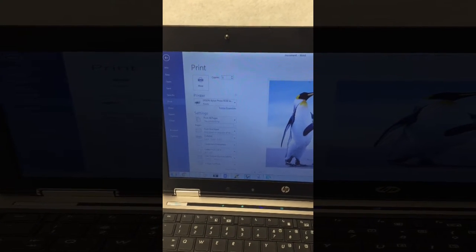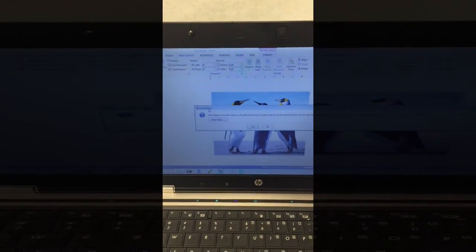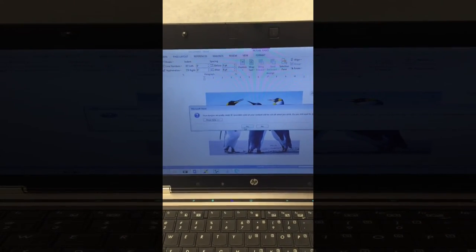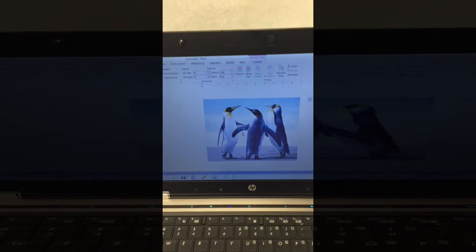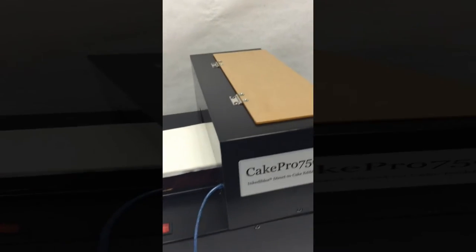Pressing print sends the print signal over to our Cake Pro 750A.